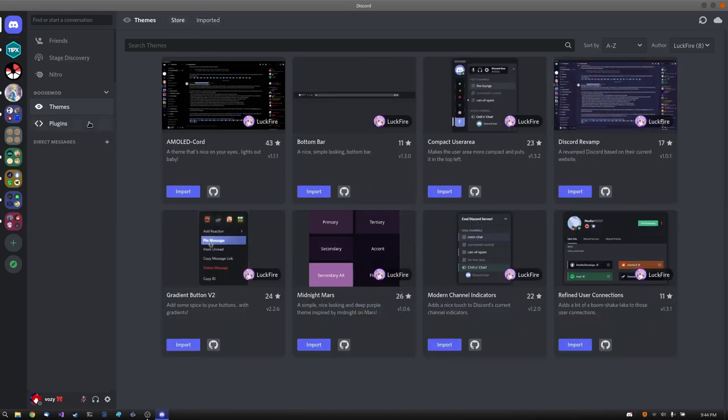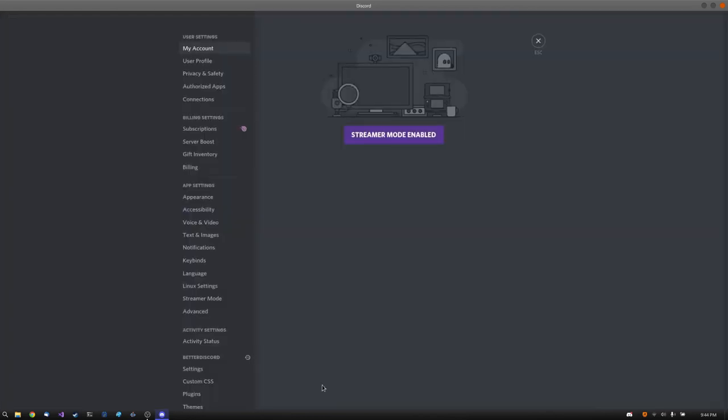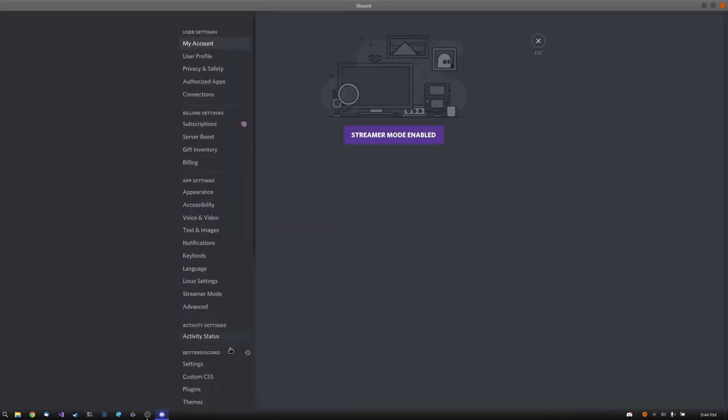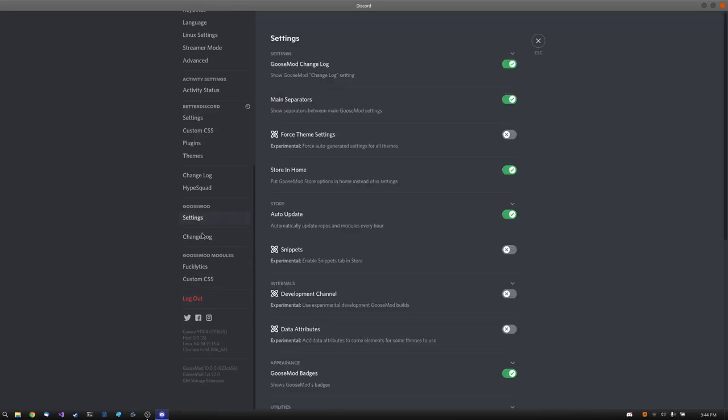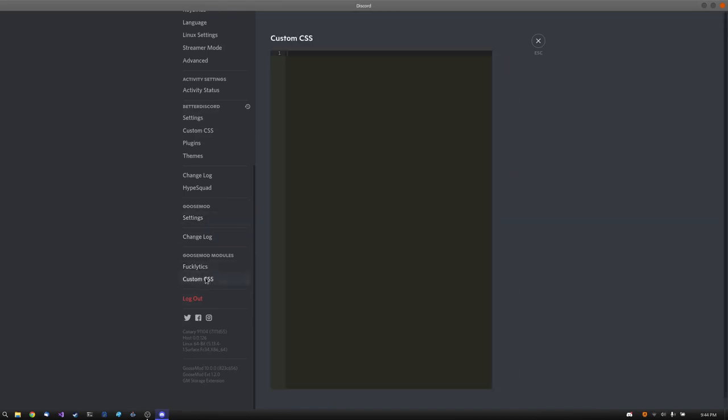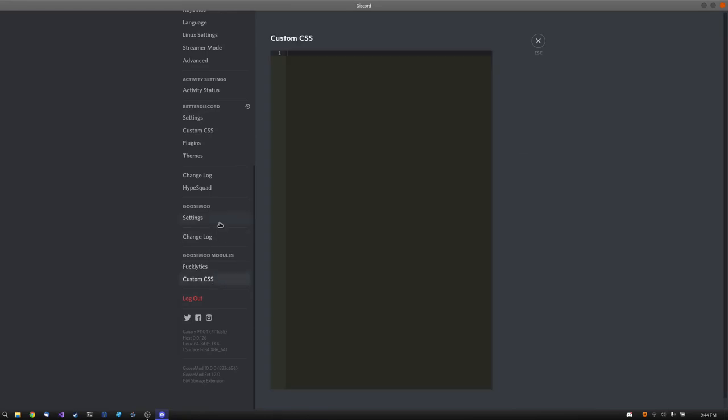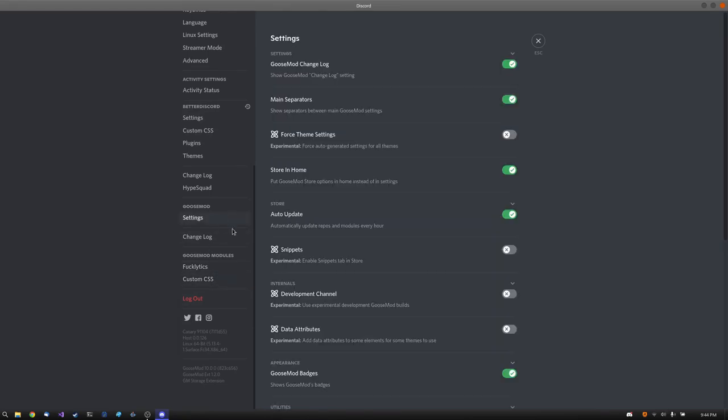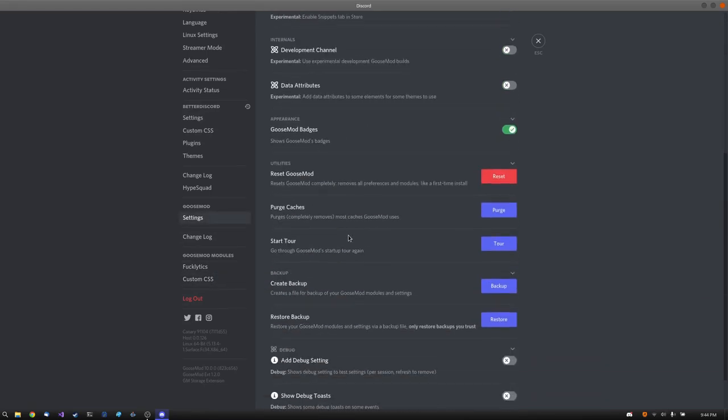And if you go to your plugins and you import a plugin with settings, you'll find on the very bottom that we can check out the Goosemodules as they're called from here. Now we have our settings for Goosemod here too.